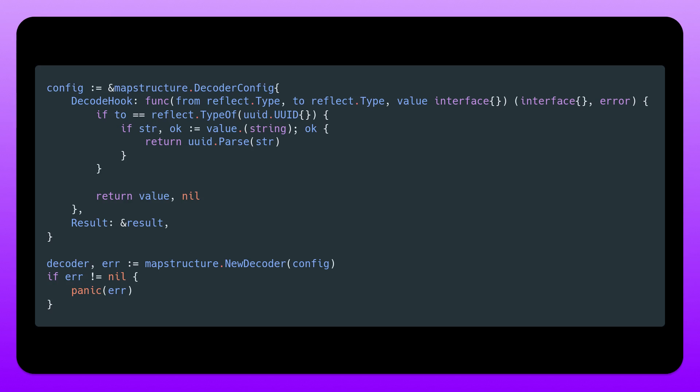And notice here, if it's not a UUID, we want to return the value as it is. We just want to pass it on. Maybe if you were to have other decoders, then you would want to pass it on into the other decoders. So that's all for this short video on mapstructure.